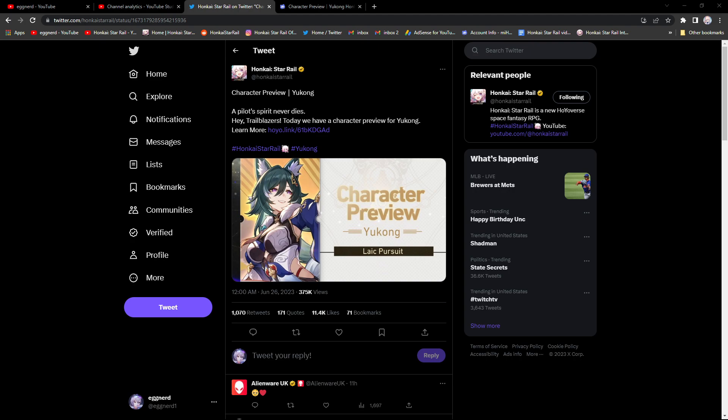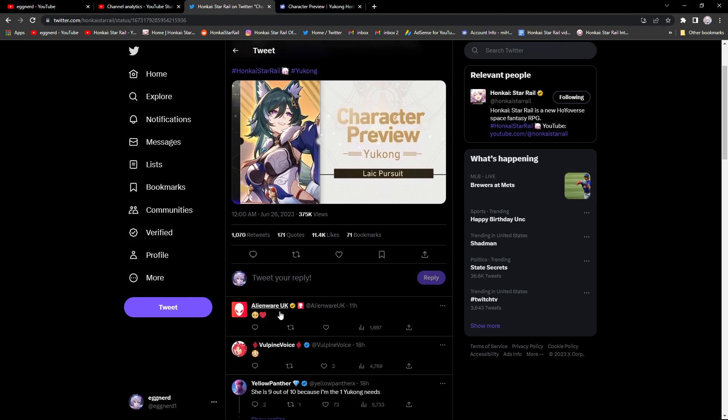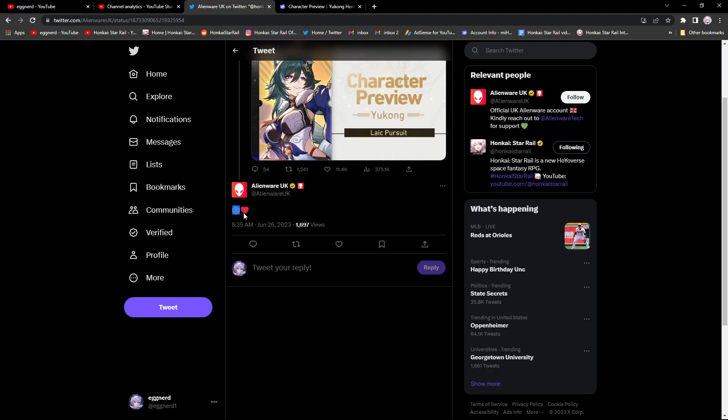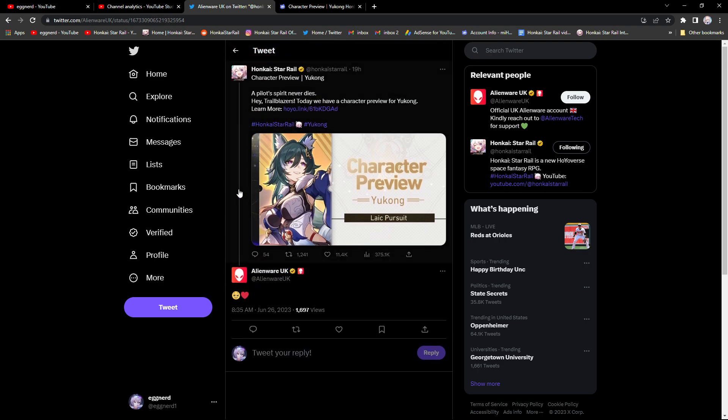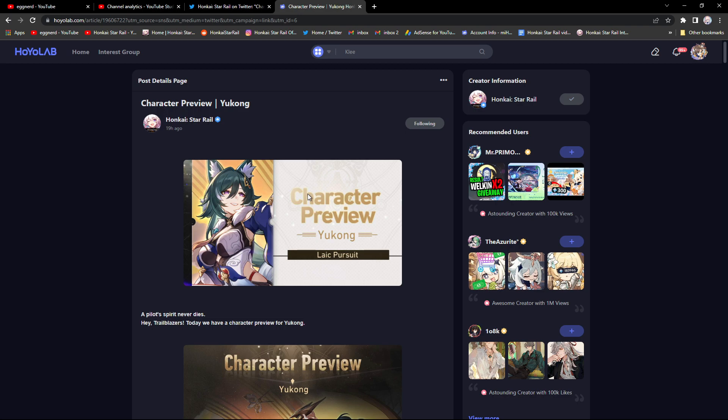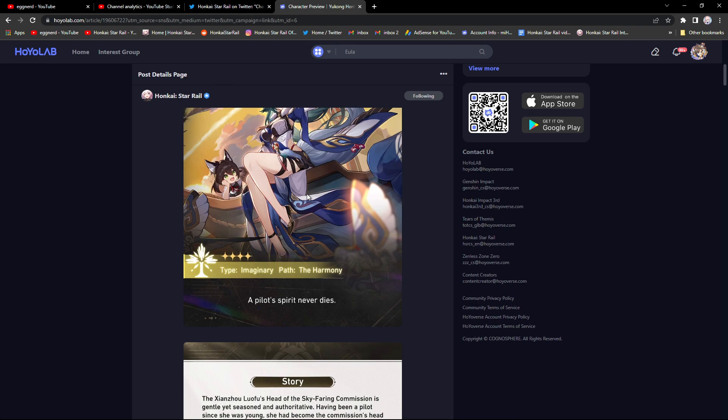What is up everybody, Eggnard here. Today I'm going to be going over Yukong's kit which just got revealed. What the, what is this? That's one ugly emoji. Anyways, I'm not entirely sure what she does but I did read a little bit about her kit here.